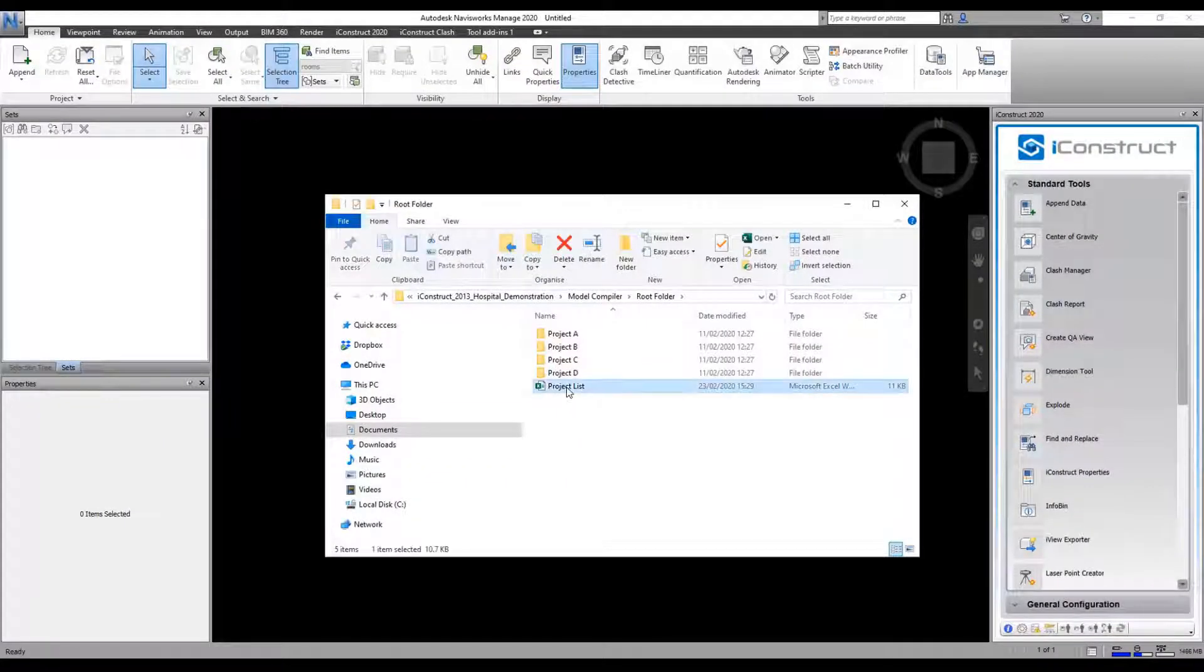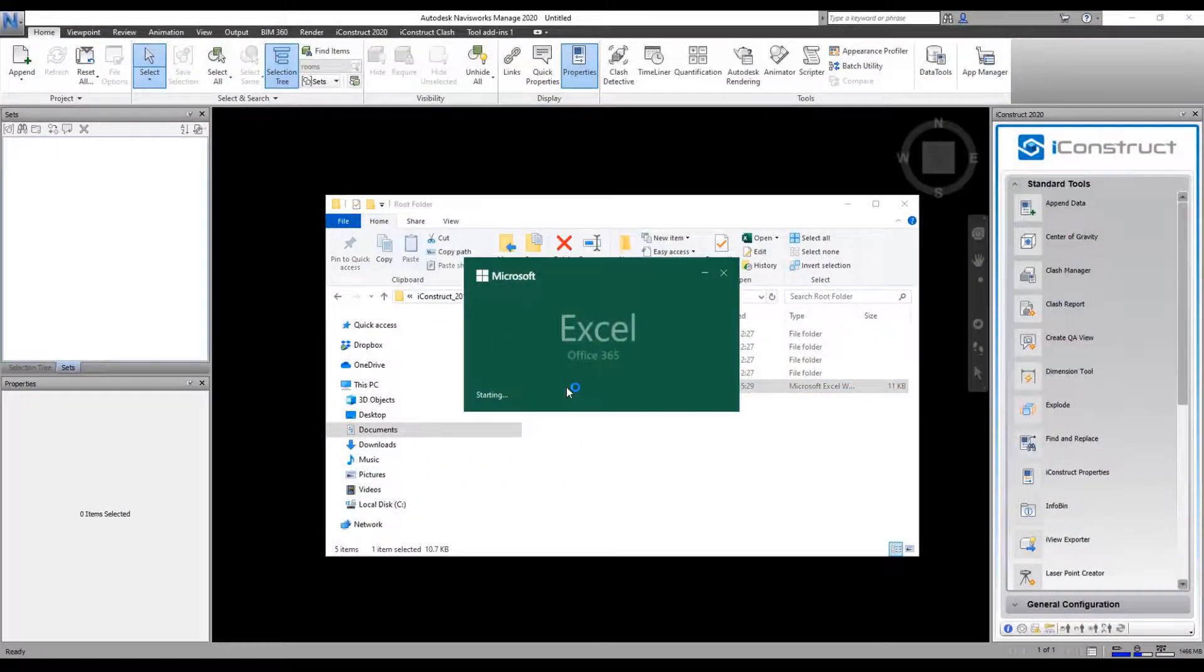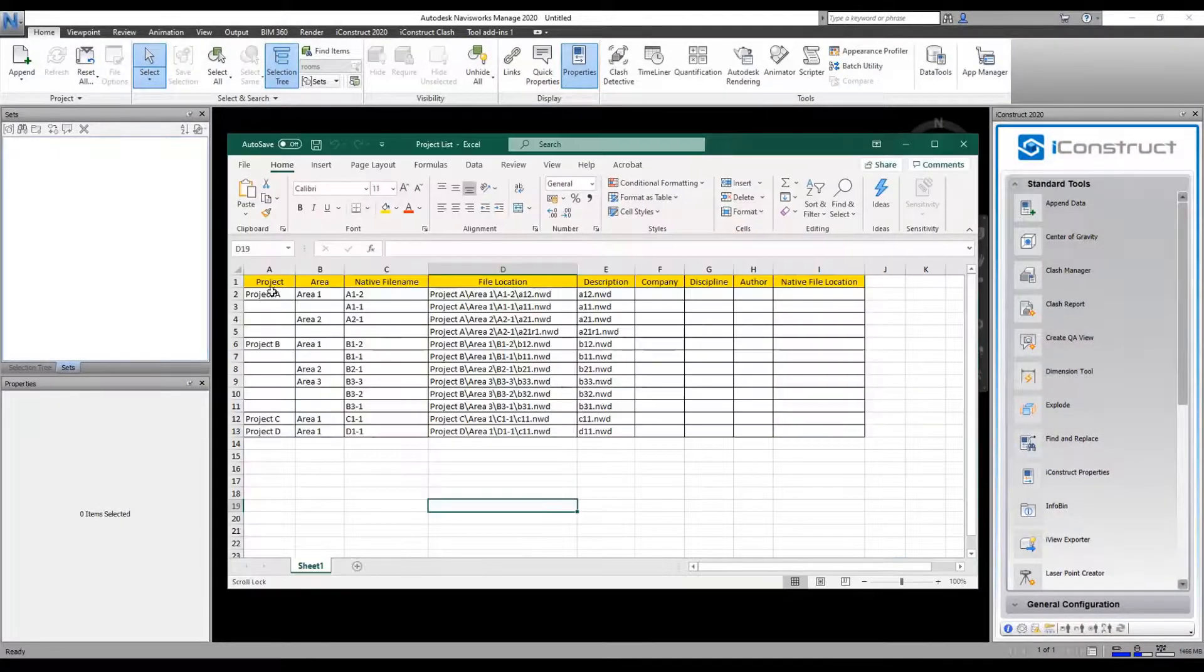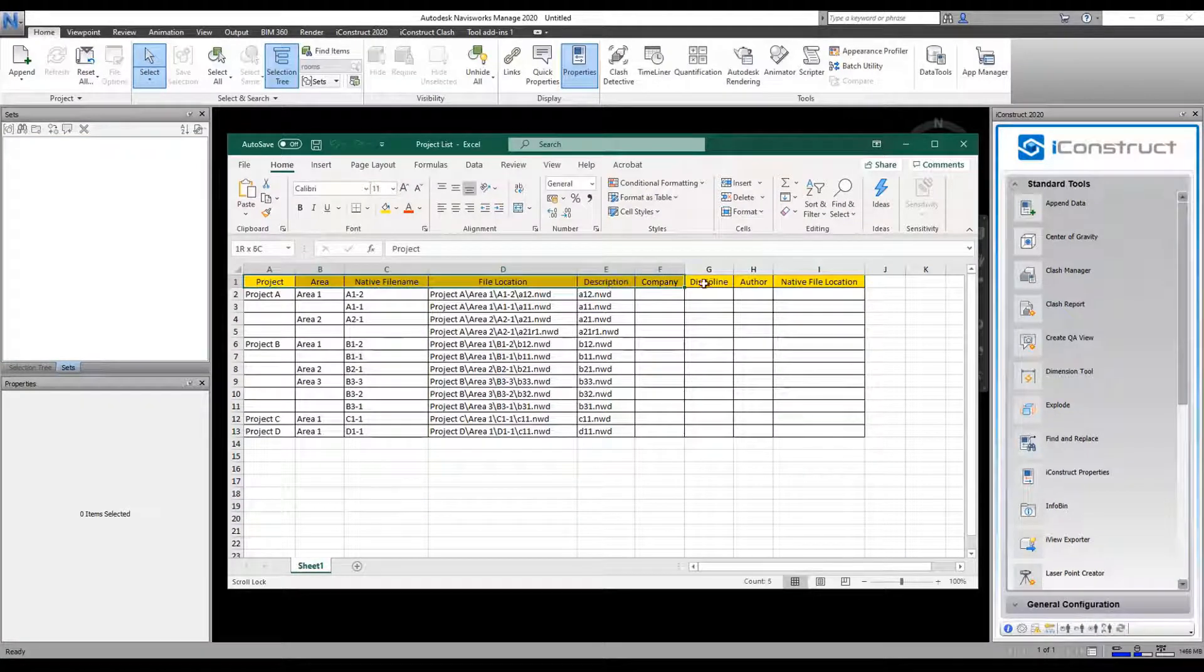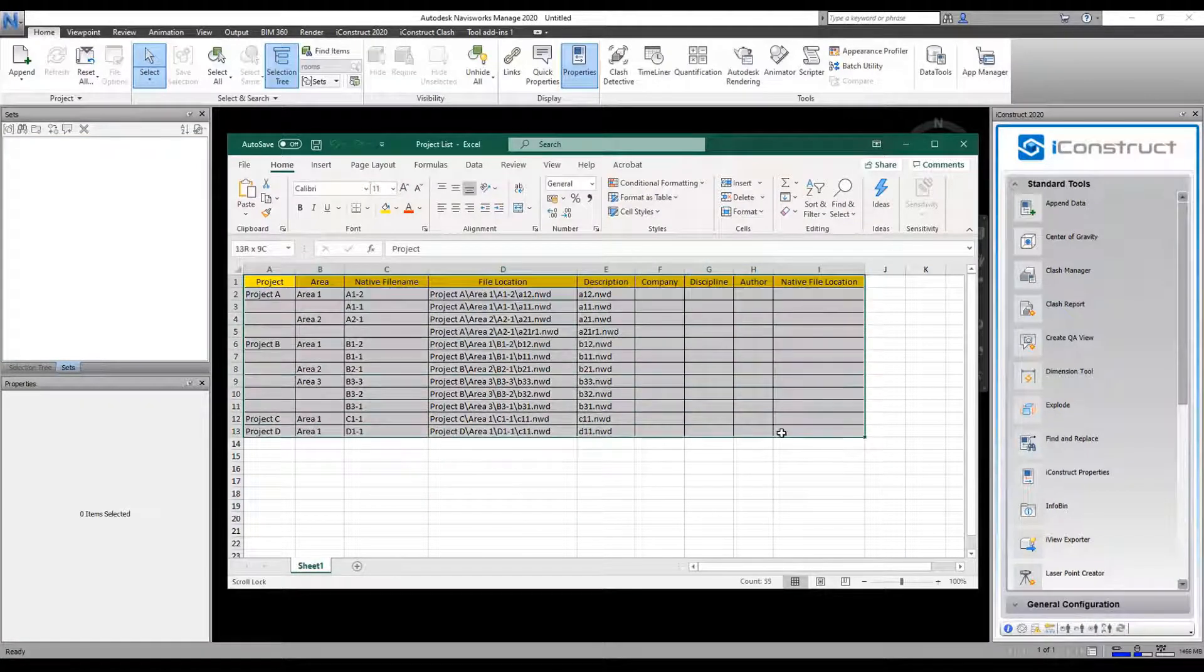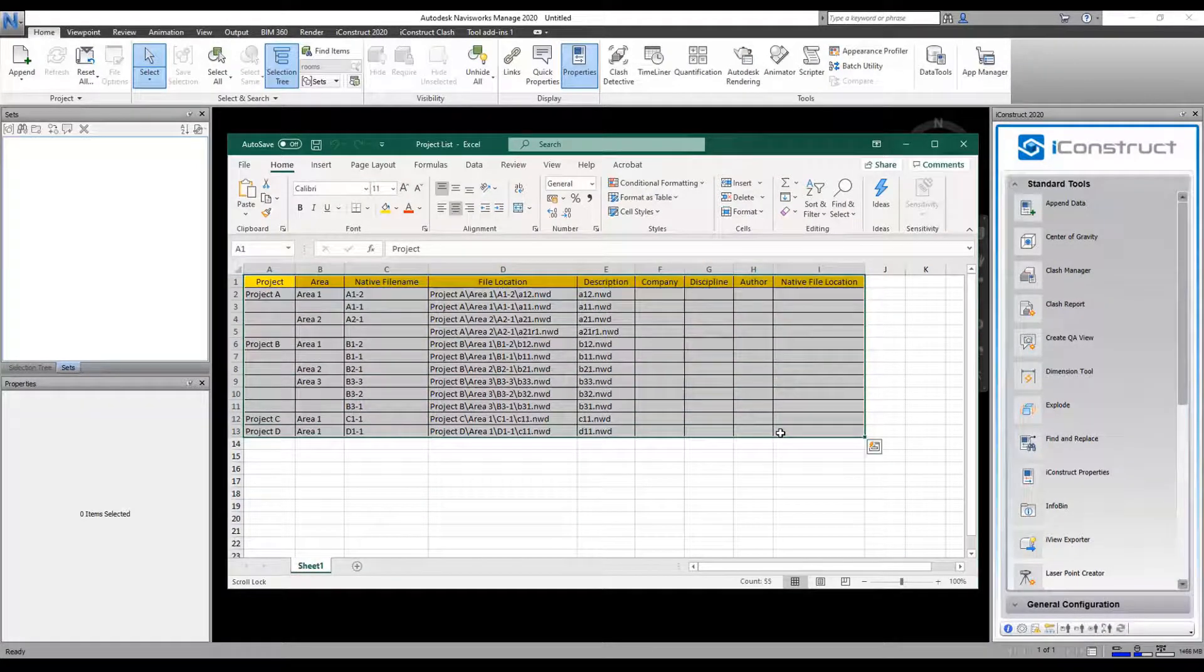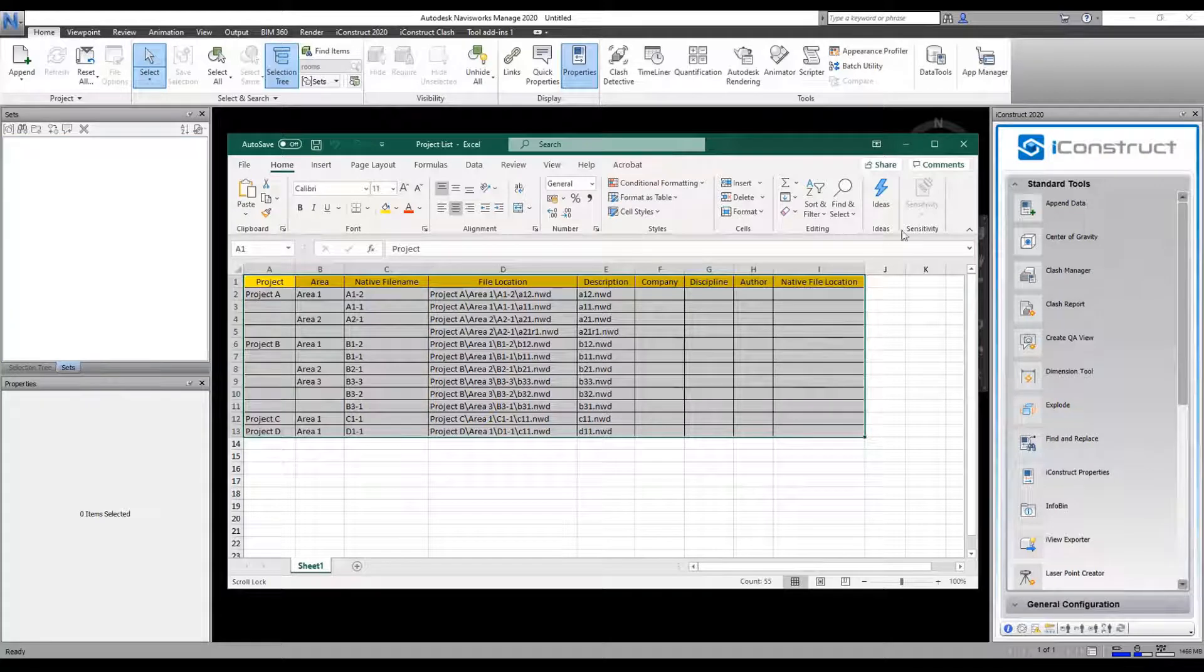Model Compiler allows us to load a project file, which will load different projects, different areas, and different files for a certain area.